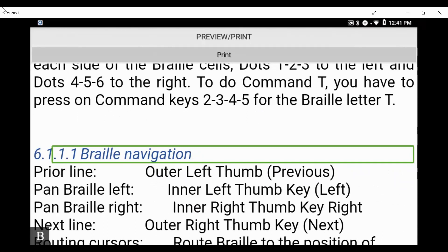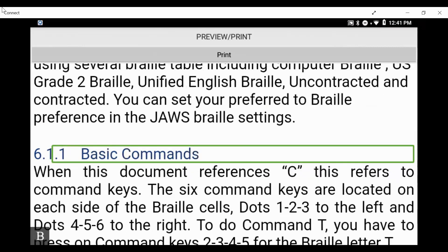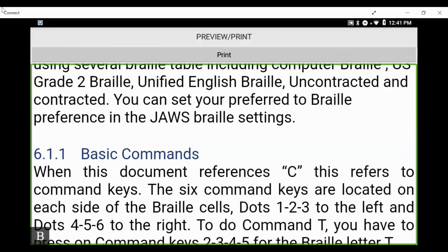Pressing H again: 'Six dot one dot one dot one, Braille navigation, heading four' — various heading levels allow you to quickly jump to different parts of this document. If I want to go back a heading I add backspace and enter to my command — so H for heading, L for link, with backspace and enter to go backwards. Pressing backspace-enter-H: 'Six dot one dot one, basic commands, heading three' — we went back.